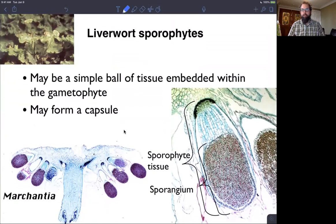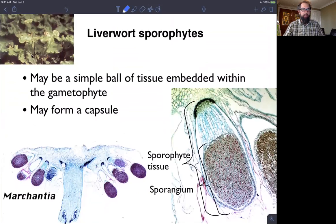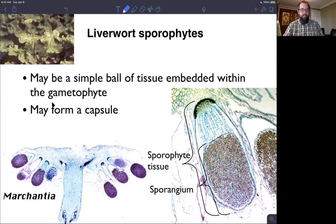When we look at liverwort sporophytes, they are actually embedded within the gametophyte tissue. When liverworts become reproductive and create antheridia and archegonia, those are created in specialized structures called the antheridiophores and archegoniophores — an umbrella-like structure associated with thallus liverworts. From the underside of that, the archegonia are formed, where the sperm would swim up the stalk and into the archegonia to fertilize the egg.